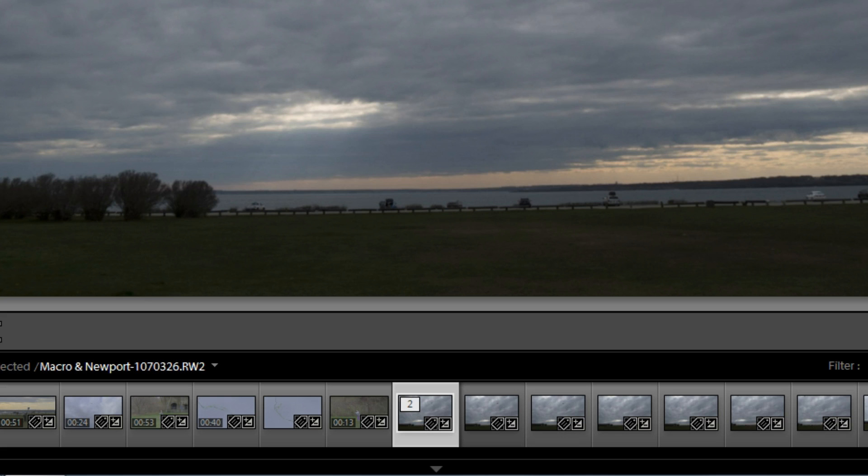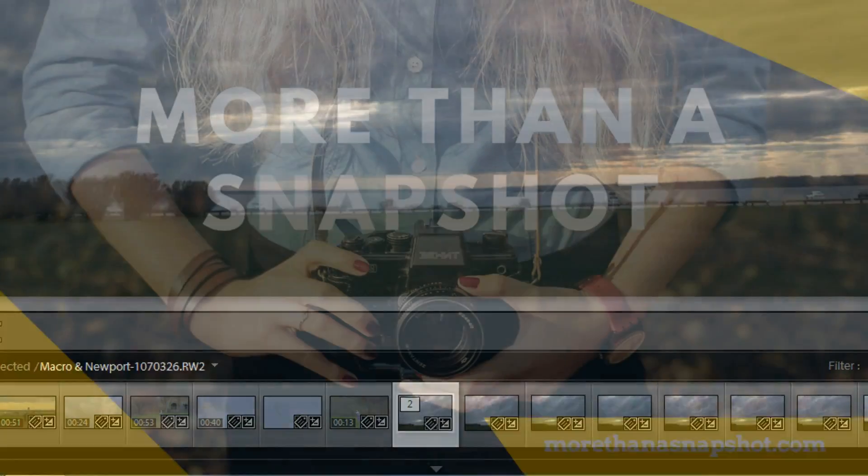Give Stacking a try. It can be helpful for organizing things in the library module of Lightroom. Again, this has been Gary Tonicourt from morethanastapshot.com.